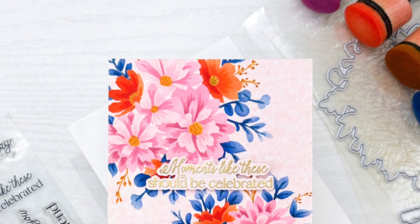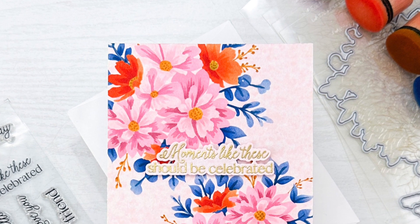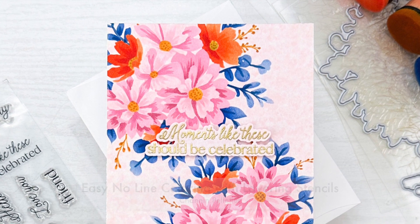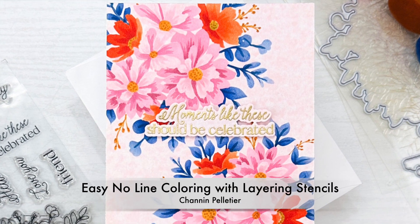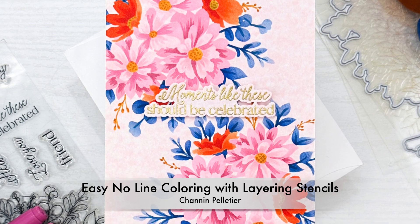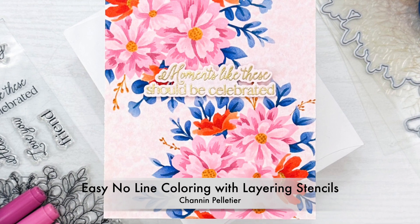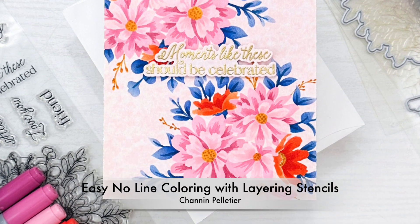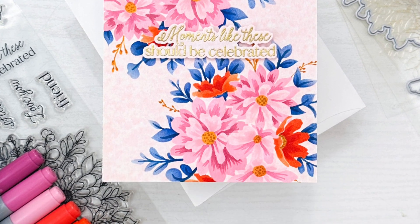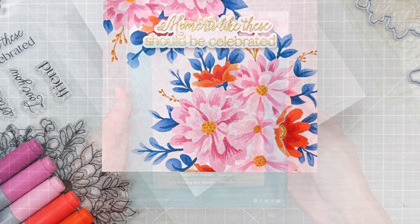Hello everyone, it's Shannon here. Thank you so much for joining me today. In today's video, we are going to create a no-line coloring look that's easy with layering stencils.